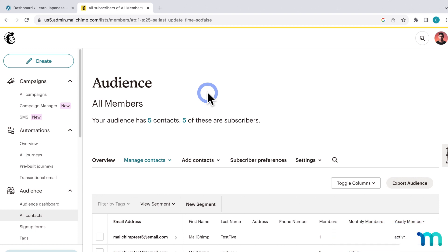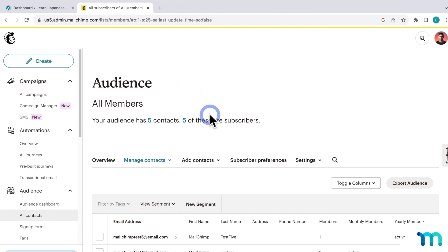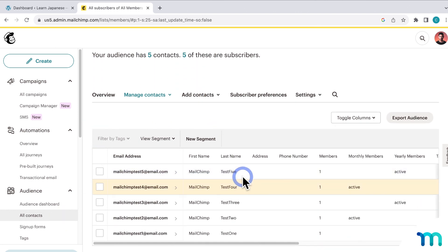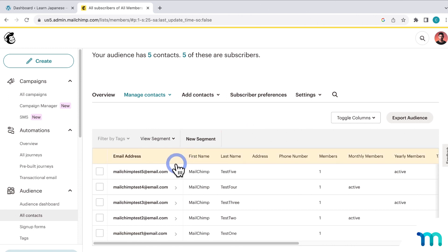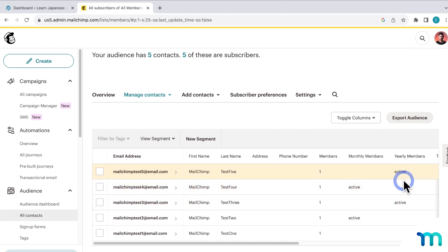Next, I'll show you how to create a segment from your merge tags, which is a way to group contacts together based on certain criteria. Okay, so first, here in MailChimp, if you go to Audience and All Contacts, here you can see a list of users on your mailing list. So you can see here I have some test signups, and you can see some have active monthly memberships, and a few have active yearly memberships.